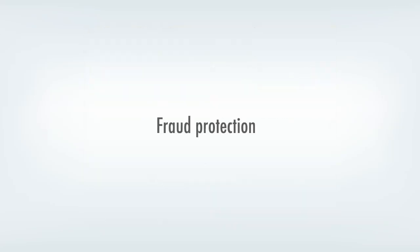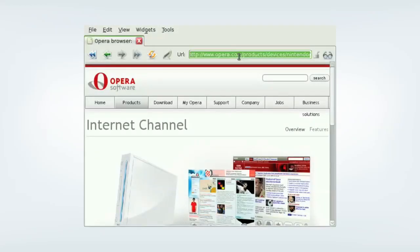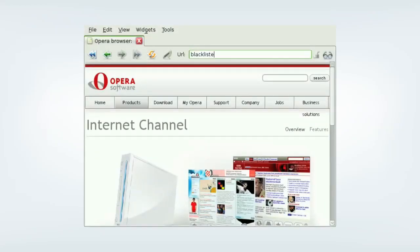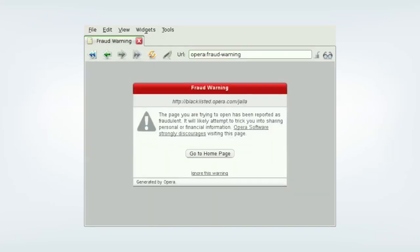Another thing we've added to the SDK is fraud protection. This technology is also used in the Opera Desktop browser. Fraud protection verifies the safety of web addresses before the user can browse in. If the site is on our suspect list, you will get a warning message from Opera to take extra care.